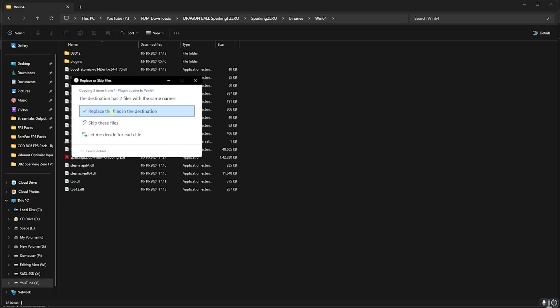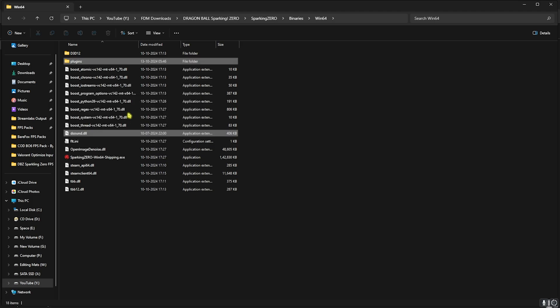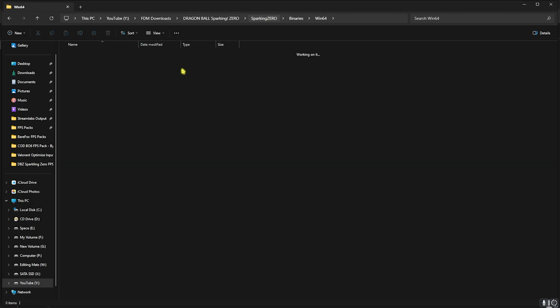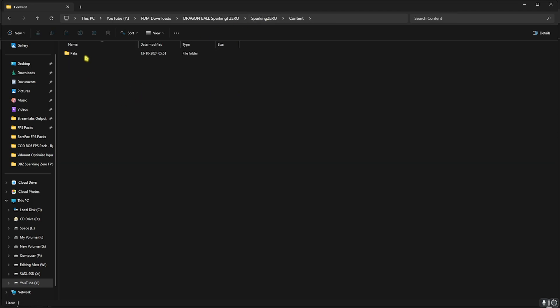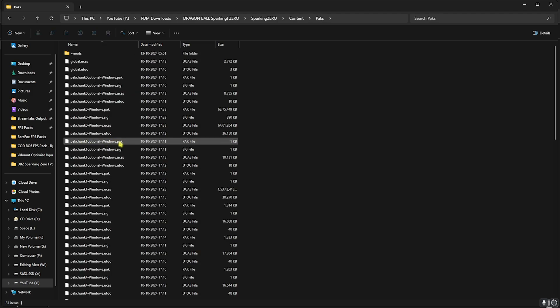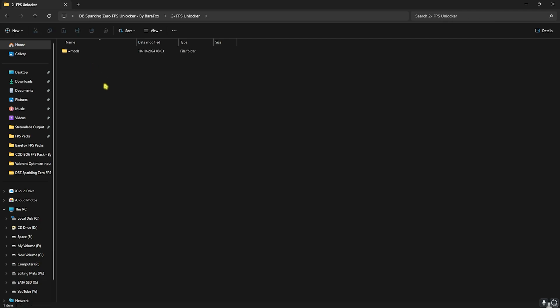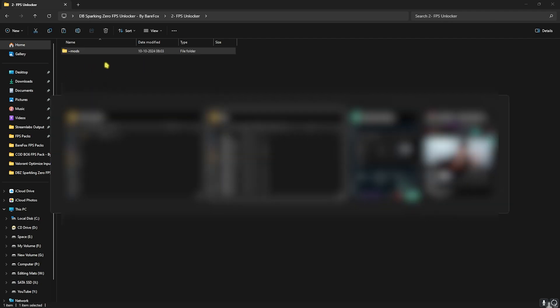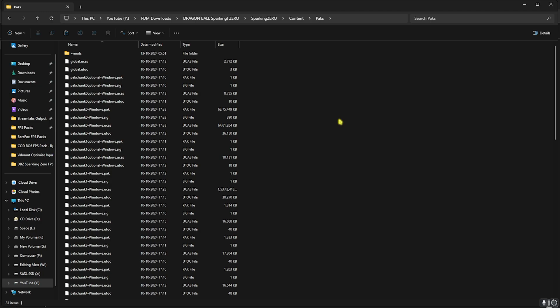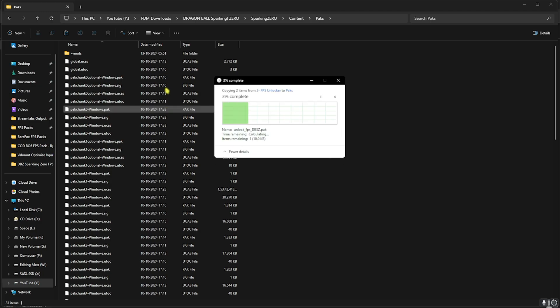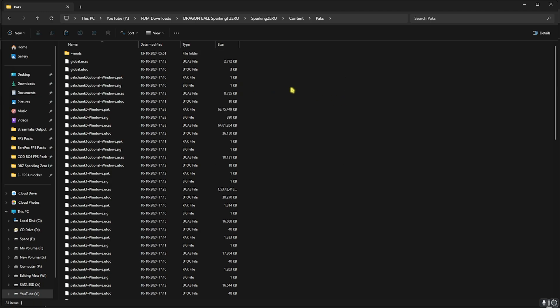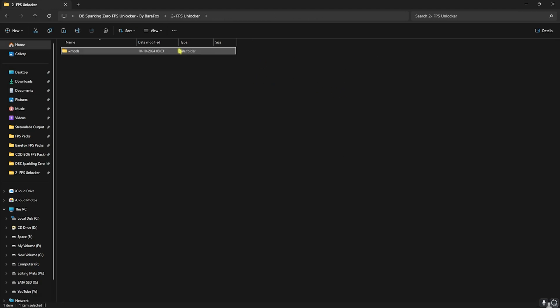Once that is done, go back to Sparking Zero and now open up Content and Packs. Right over here you have to go back again to FPS Unlocker folder, head back to the main folder and open up FPS Unlocker. You will find Mods over here, simply copy this folder and paste it in Packs. Replace this file over here and that should be it.